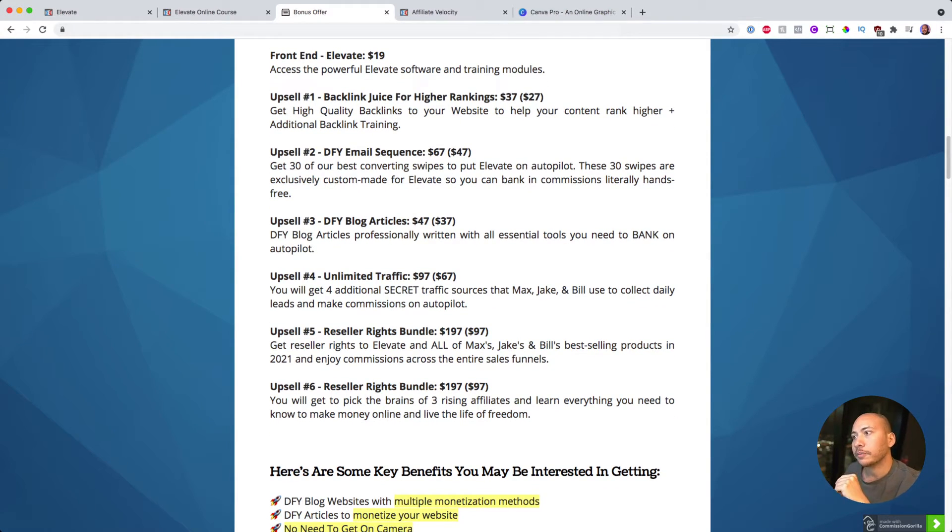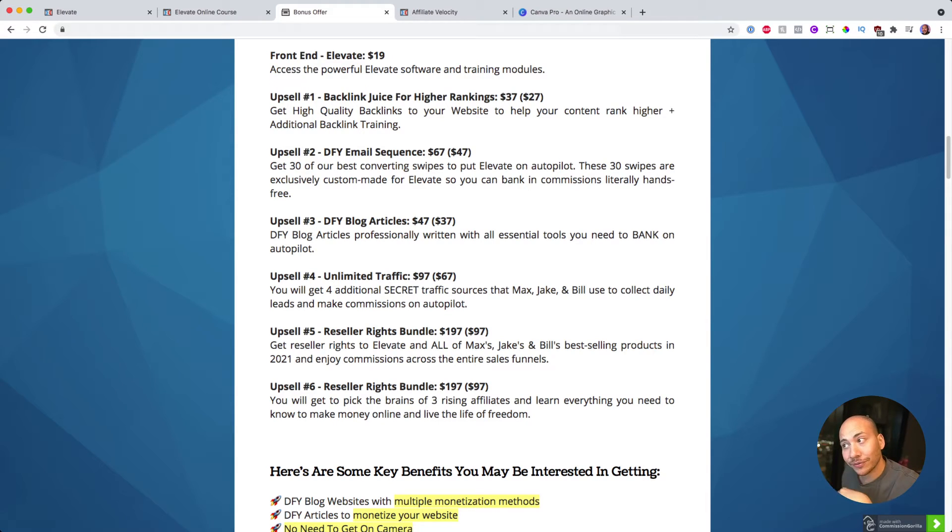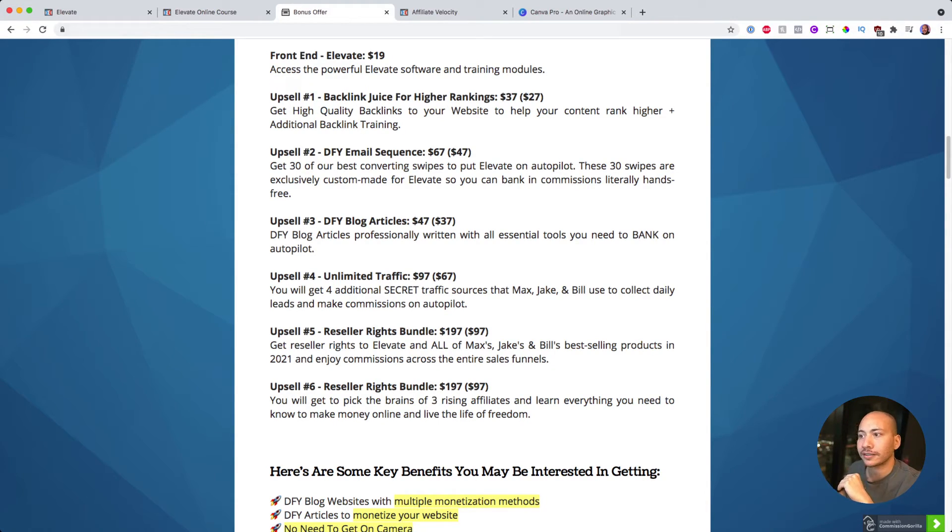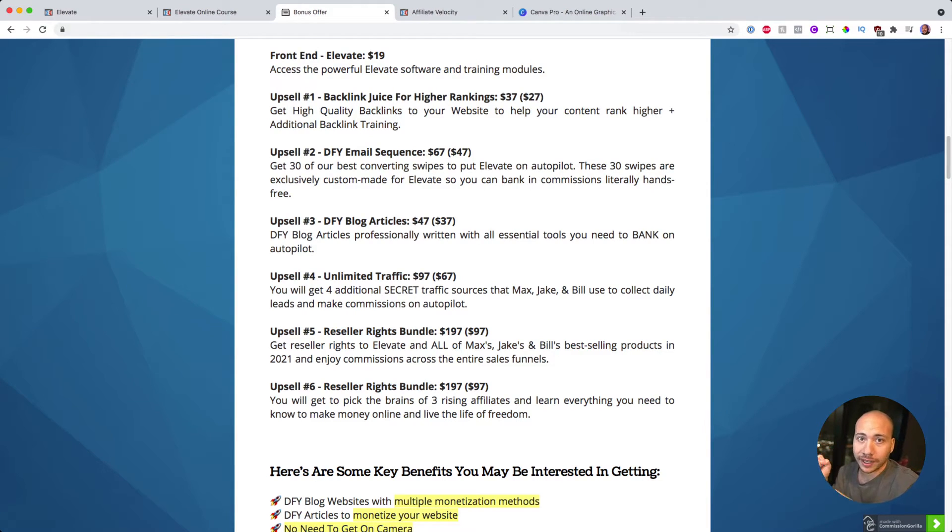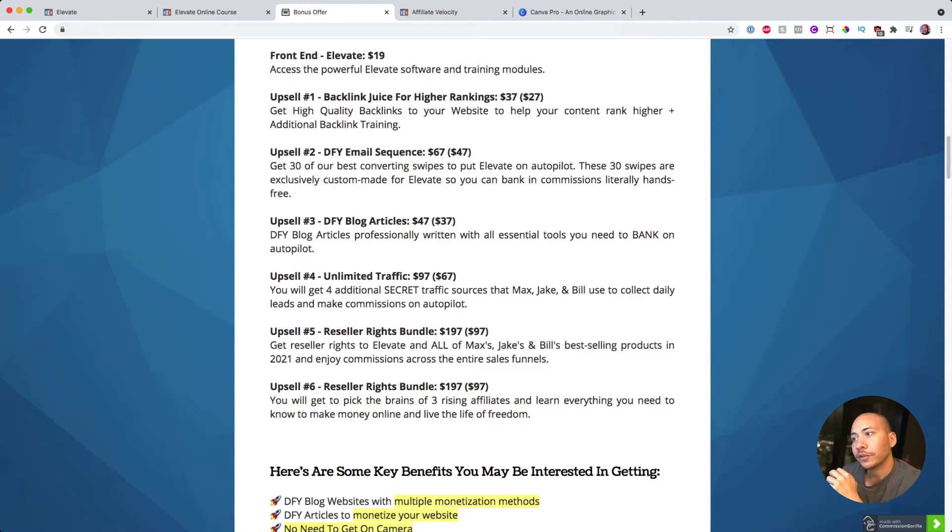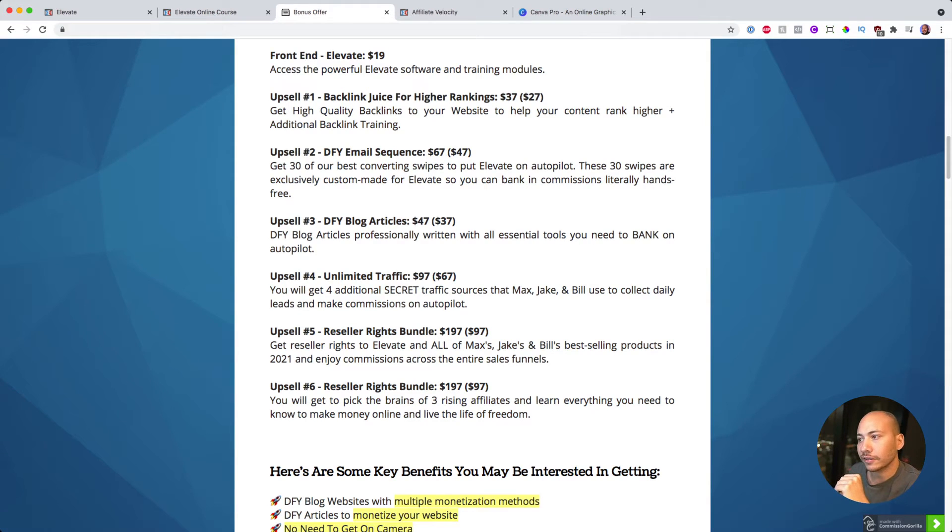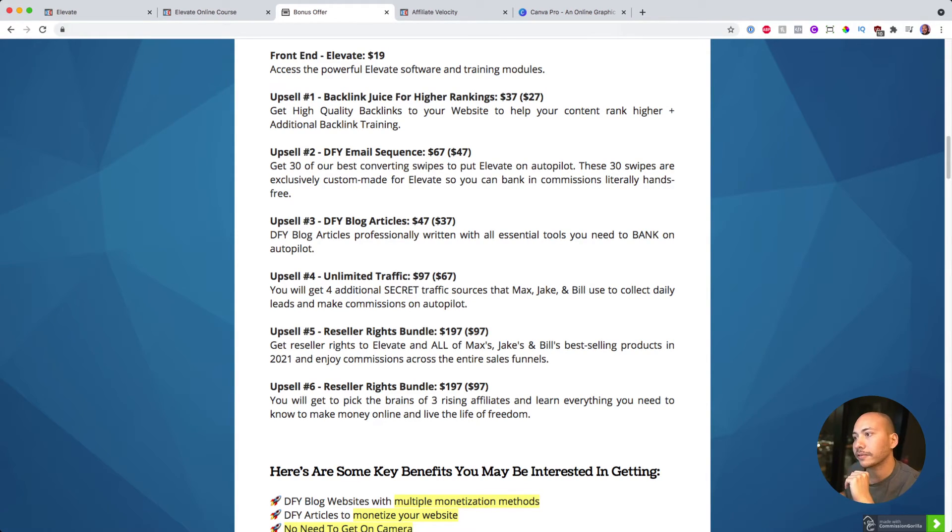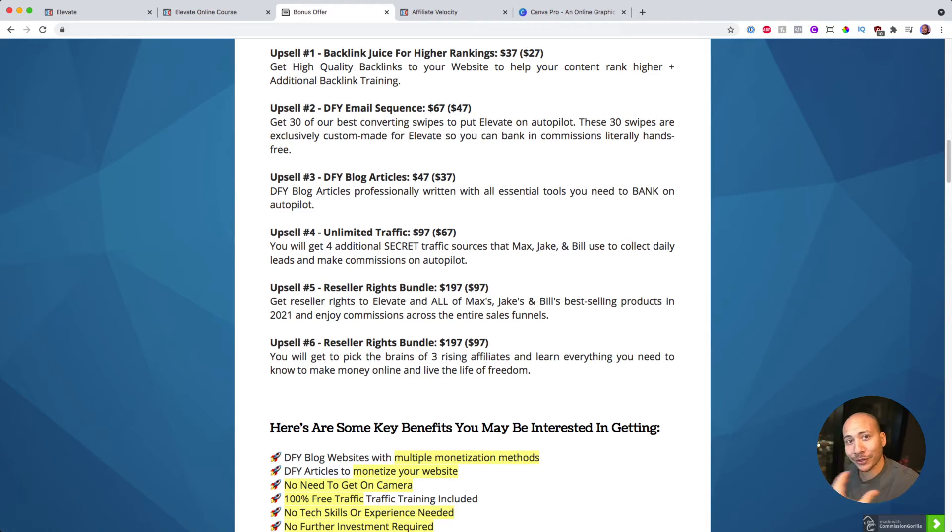Upsell number four is unlimited traffic. So you get an additional four secret traffic sources that the vendors use to collect daily leads. So you combine that as well. Don't forget about, I'm also giving you my underground traffic secrets, my sources as well on top of that. So if you want to pick that up, you're going to have so much traffic you don't know what to do with.